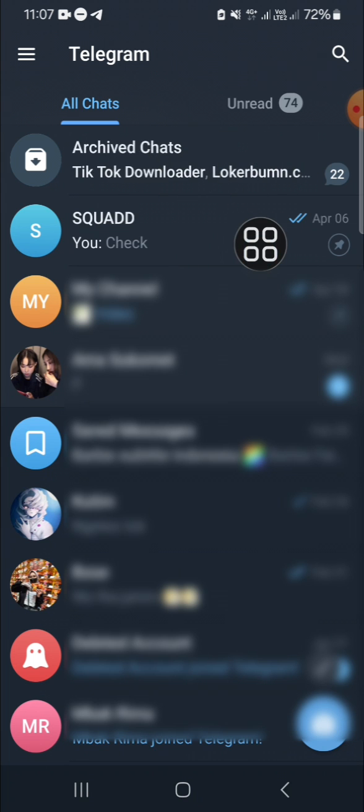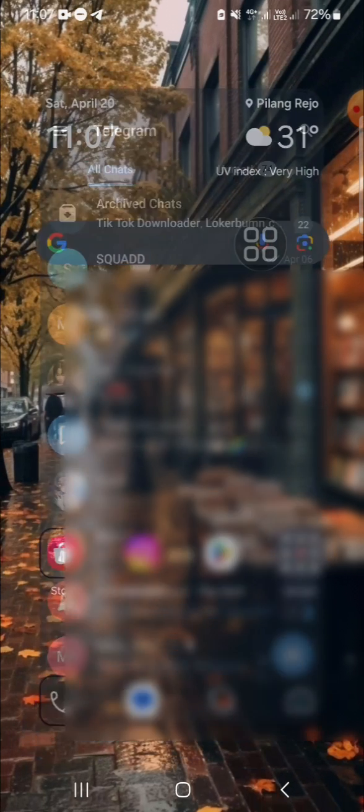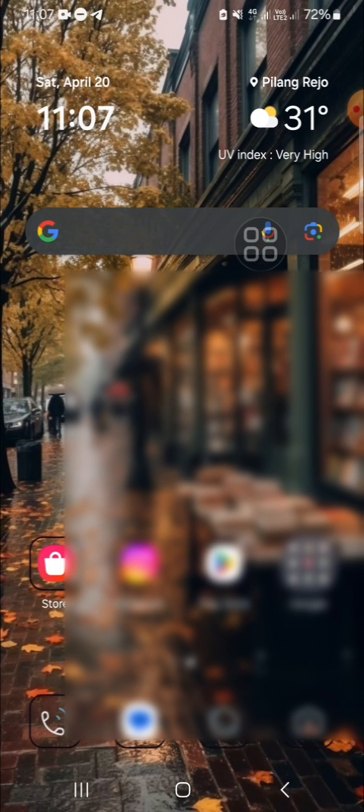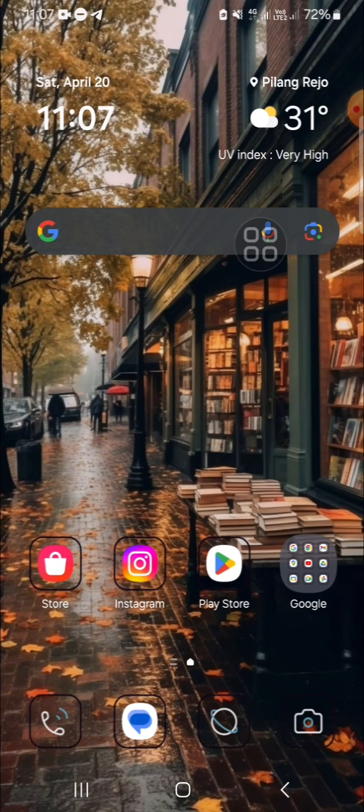And that's how we can unhide archived chats on Telegram. I hope this tutorial will be useful for you. Thank you so much for watching, and see you on the next video.